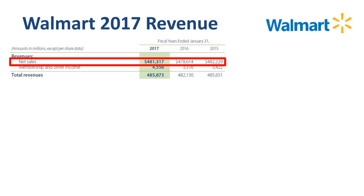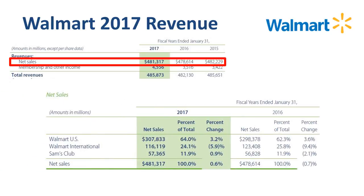How is the net sales revenue split between Walmart's reporting segments? By far the largest segment is Walmart US, in 2017 making up 64% of total net sales. Second is Walmart International, 24% of the total in 2017, and third Sam's Club at 12%.